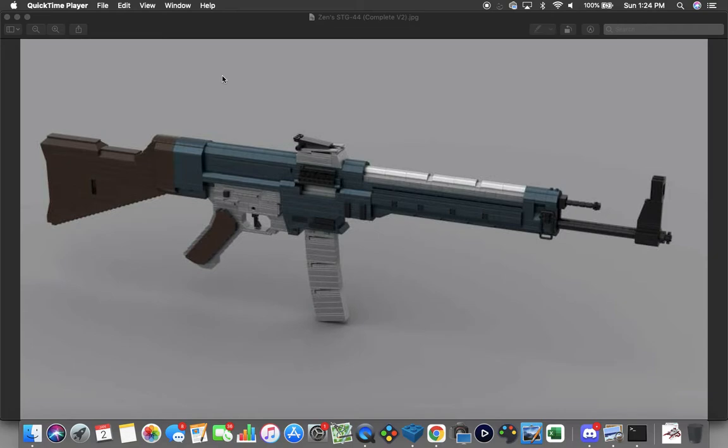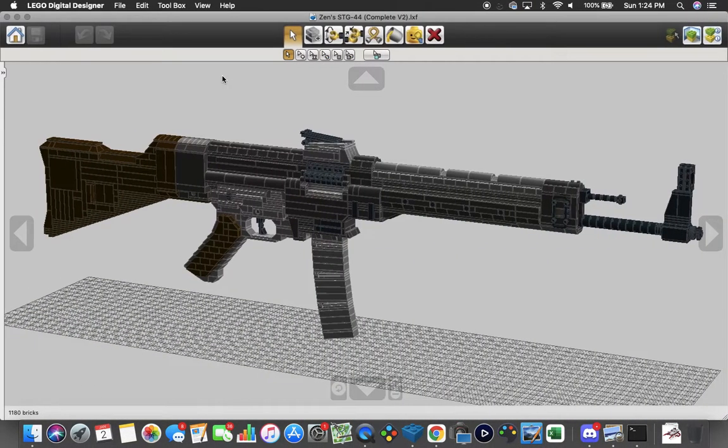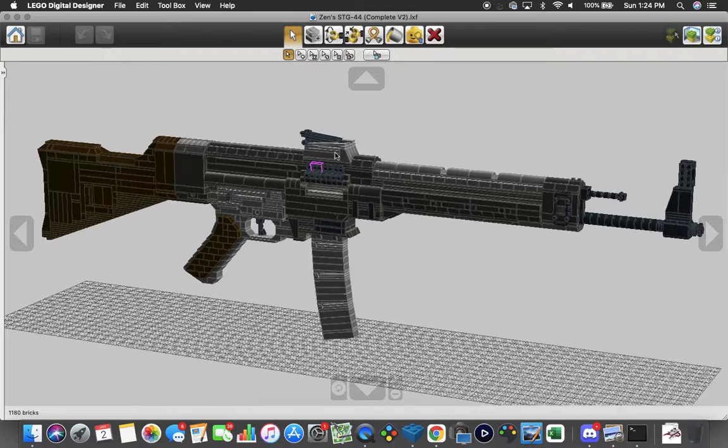This is what it looks like inside of Studio 2.0 by BrickLink, and this is what it actually looks like inside of LDD.